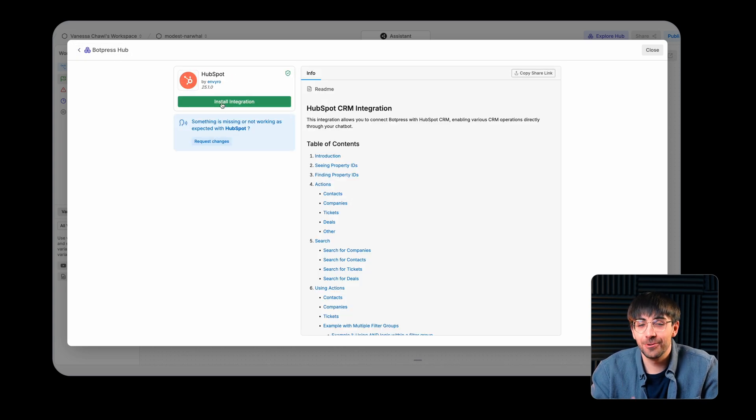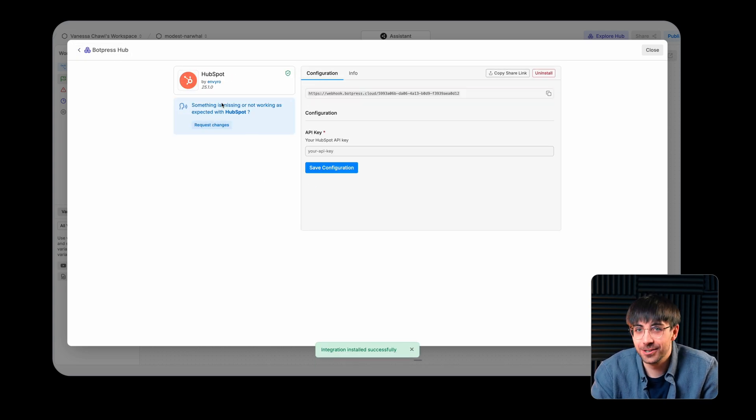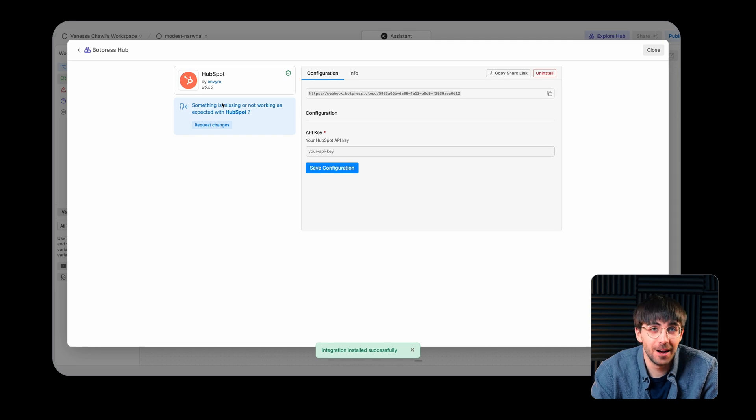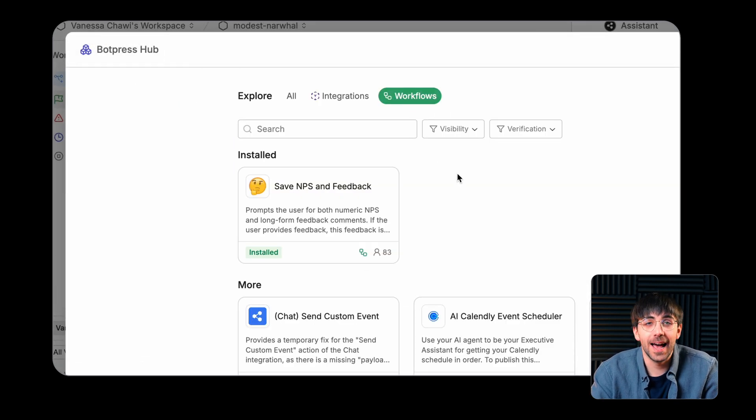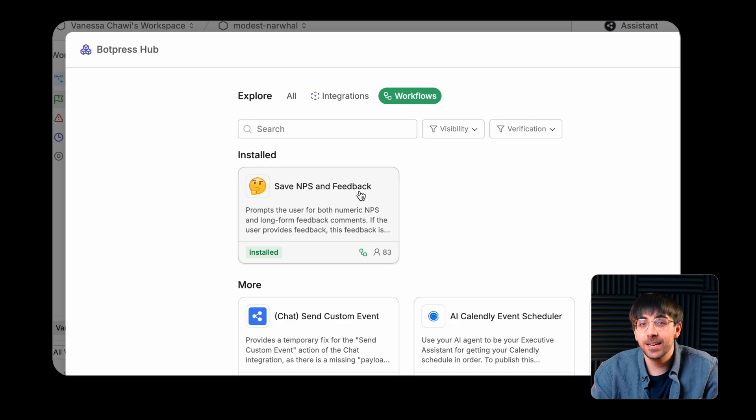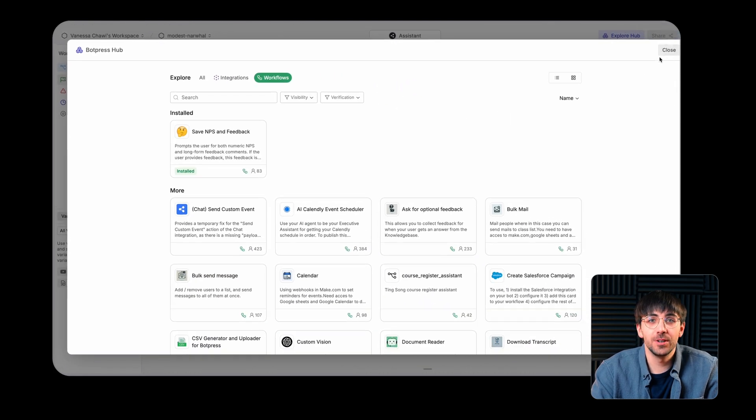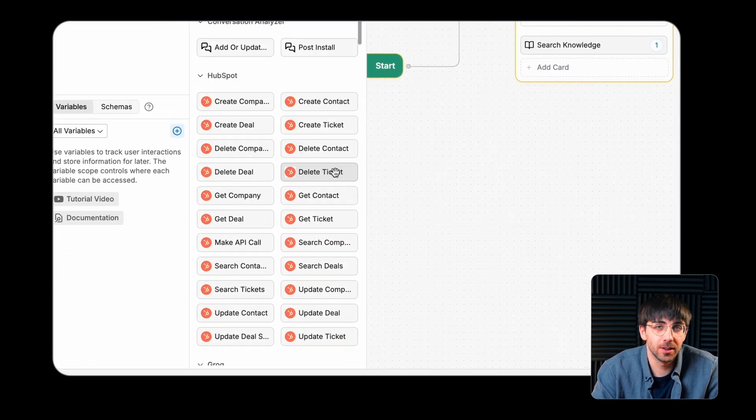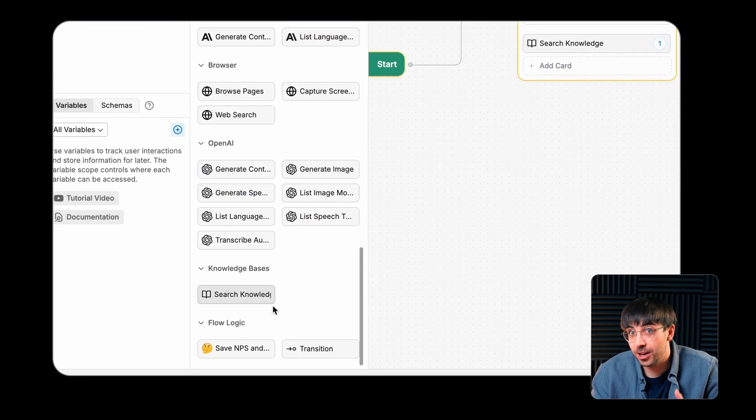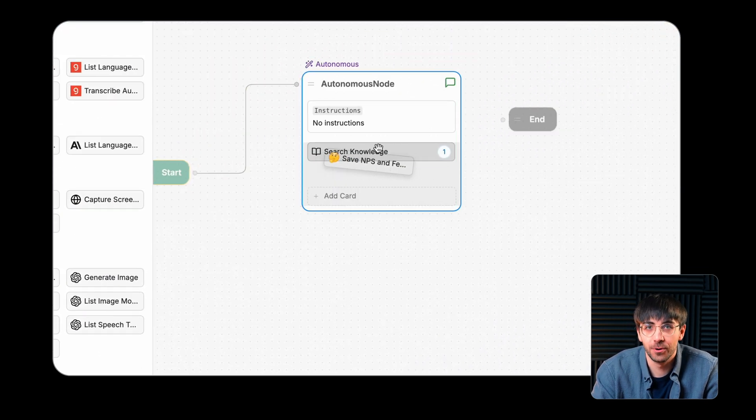Installing a workflow or integration from the Hub is pretty straightforward. Workflows are added to your card tray and can be dragged into a node that can execute pre-built logic, so the logic that that workflow contains.